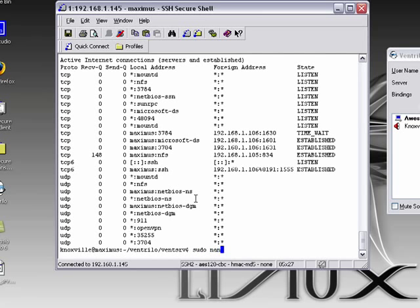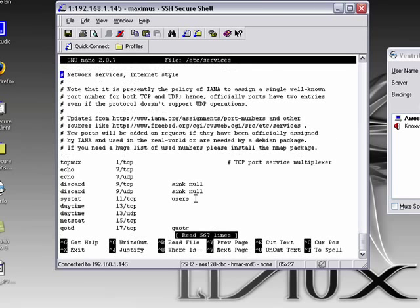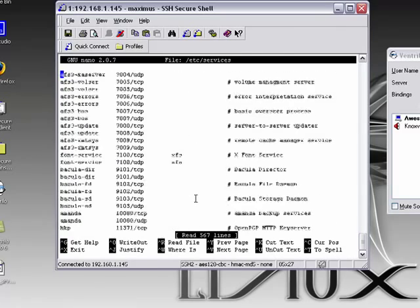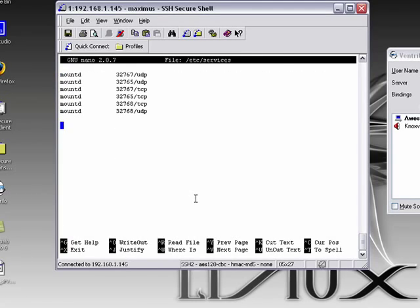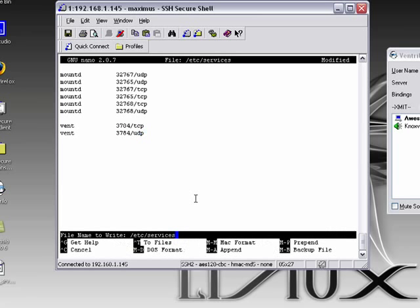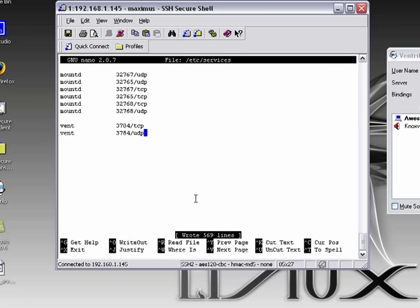So I like to edit the services file on the Linux system. And I like to go down to the bottom. And I'm going to add vent, and I'm going to type 3784 a couple times here with the TCP base protocol, and 3784 again, UDP. Cool. I'm going to save that file out.